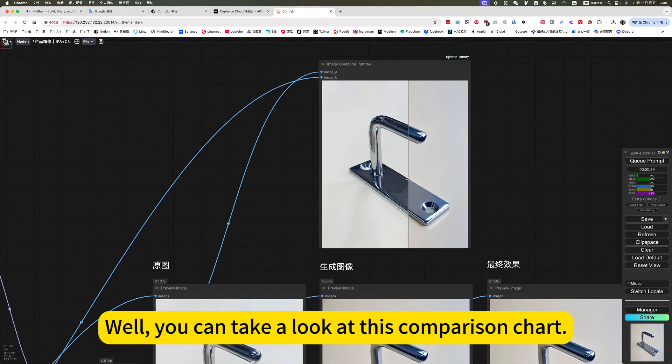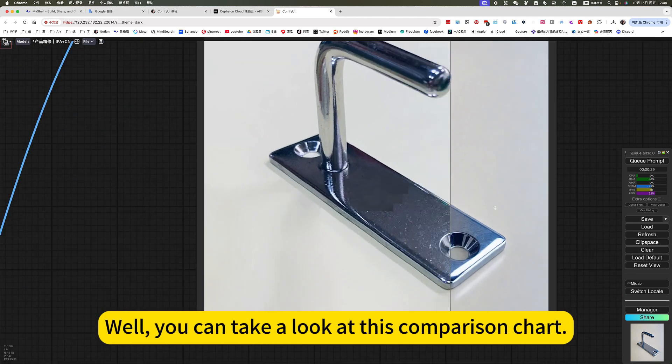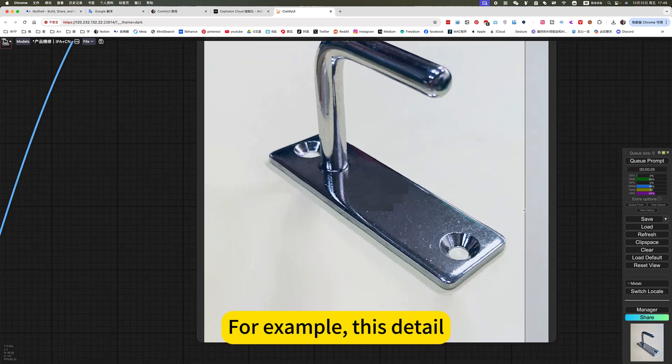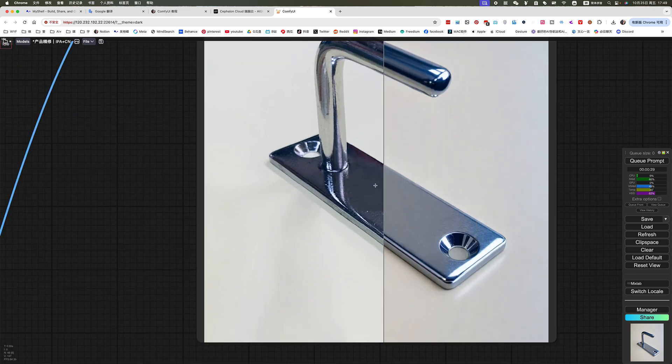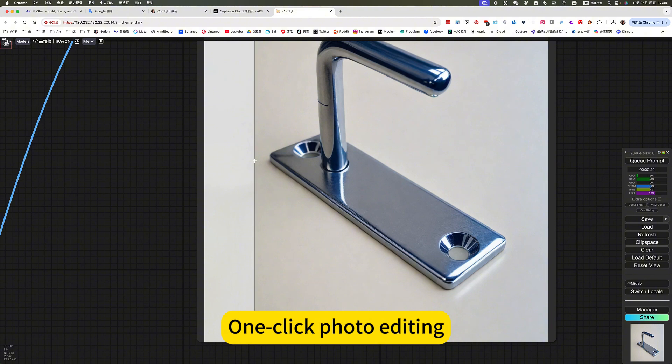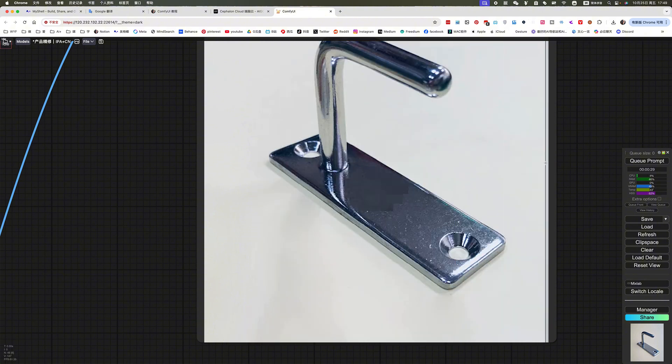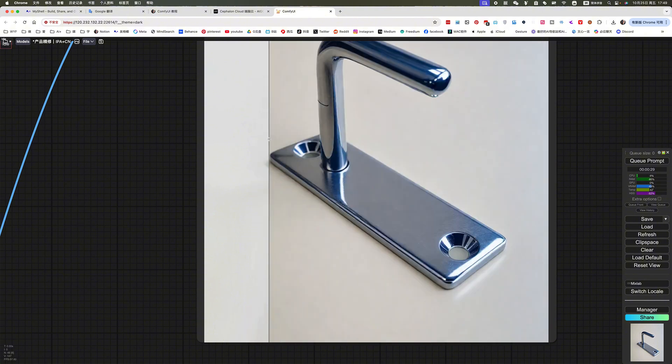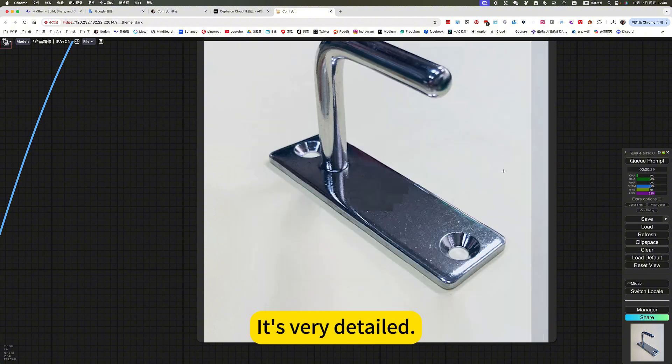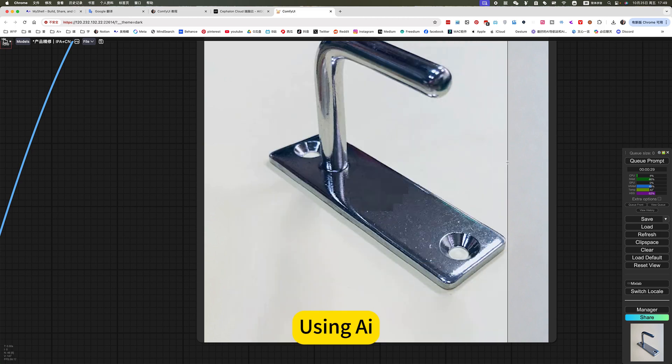Well, you can take a look at this comparison chart. For example, this detail. One-click photo editing. It's very detailed. Using it.